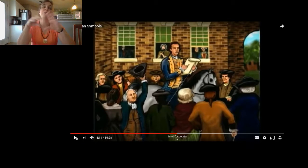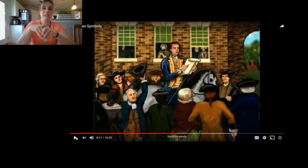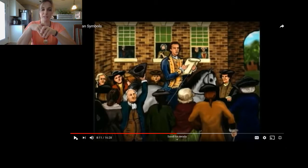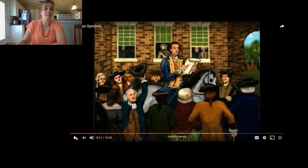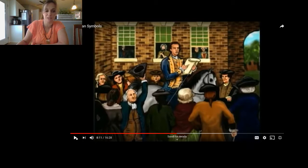What happened in 1776? That was the signing of the Declaration of Independence. Most of the people who made up the United States came from England, and we belonged to England. The American people decided that we could function as a country by ourselves and declared independence from England. They wrote a document called the Declaration of Independence, here in Philadelphia, where the Liberty Bell was.